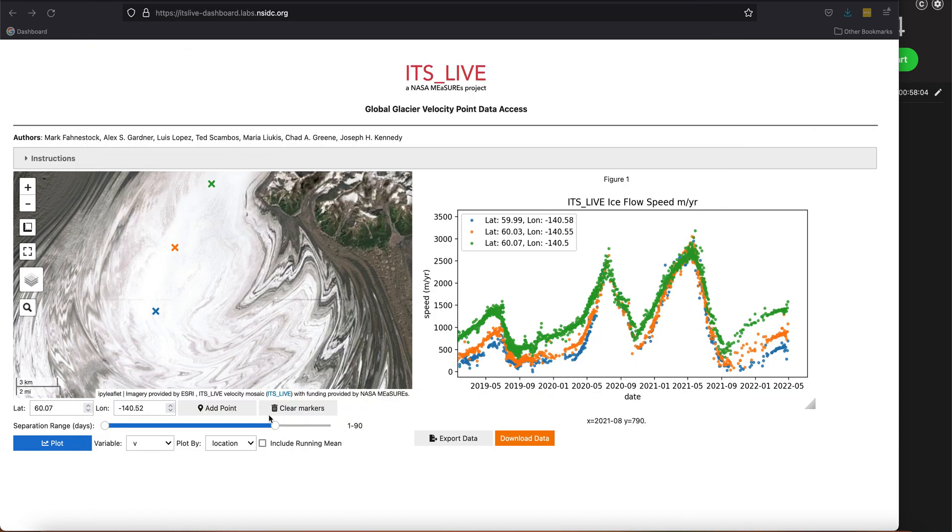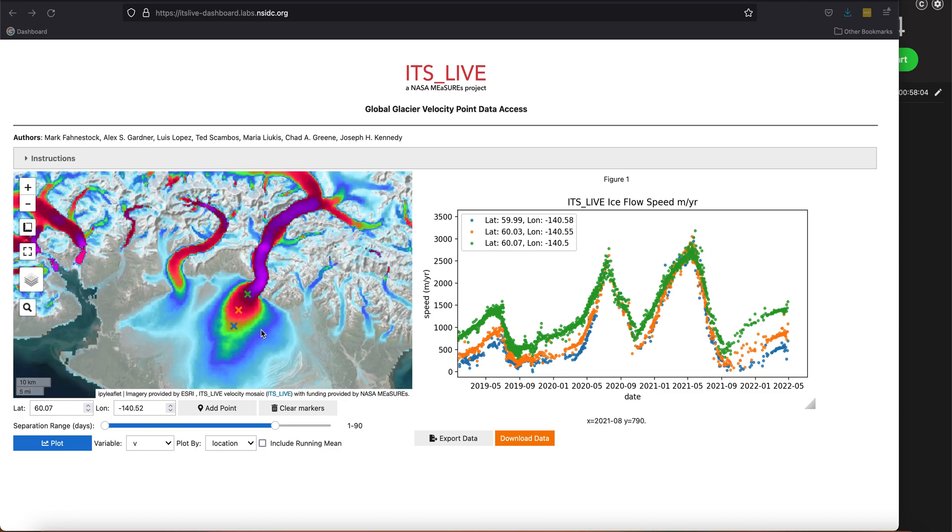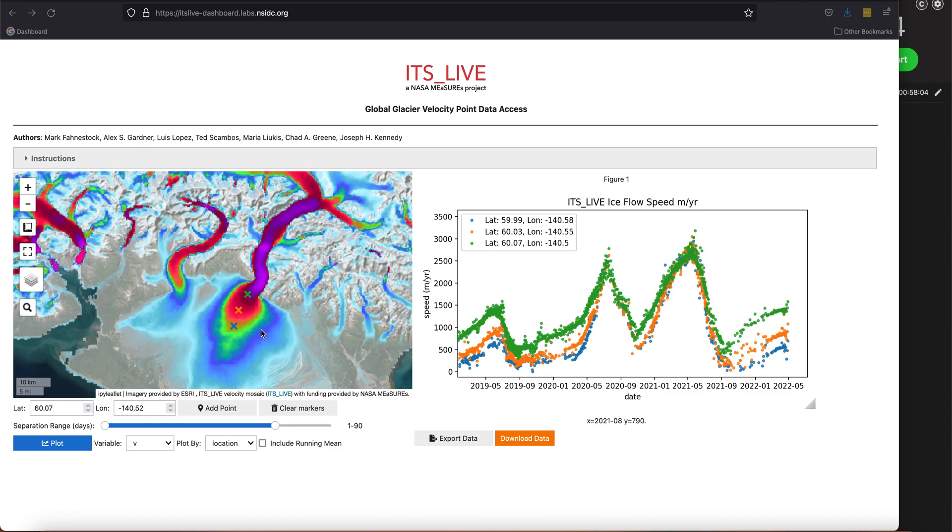Okay, so let's show you some other things here. To show that it's global, let's clear these markers.